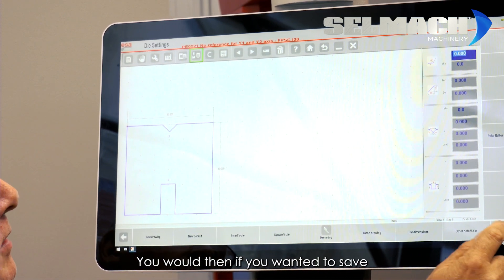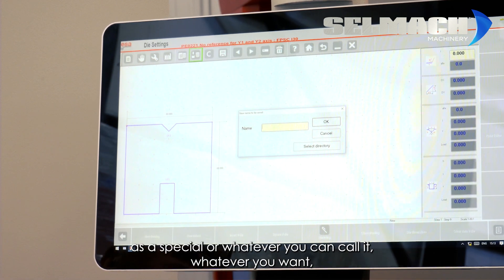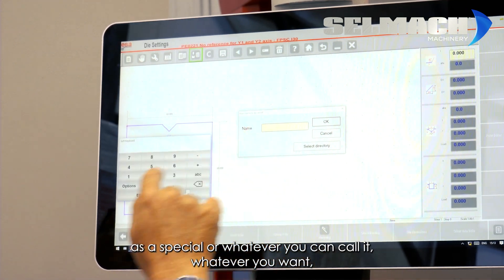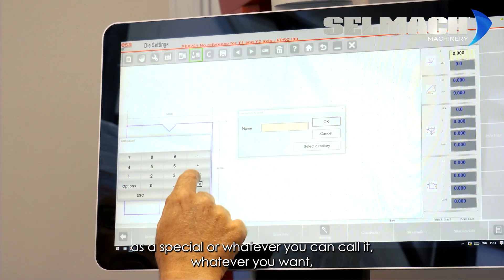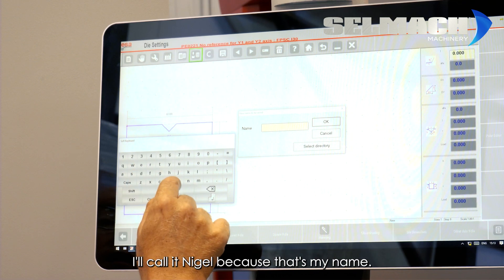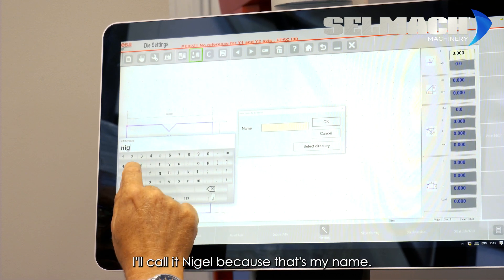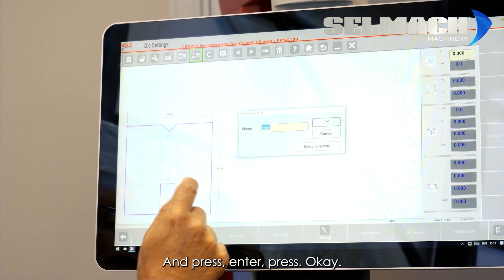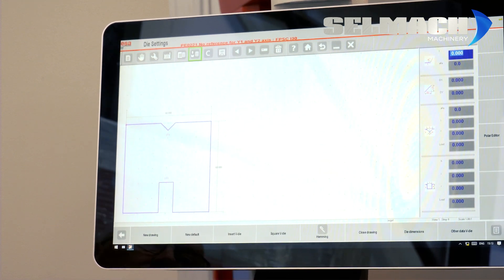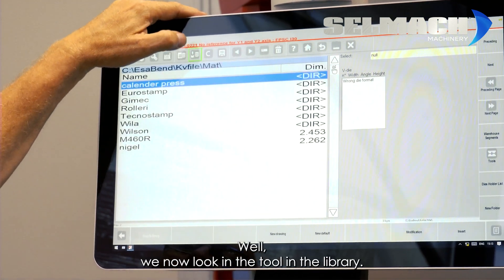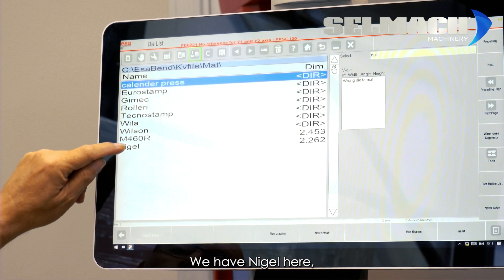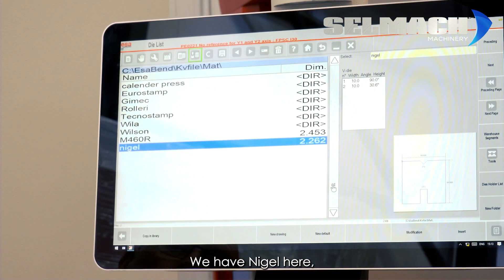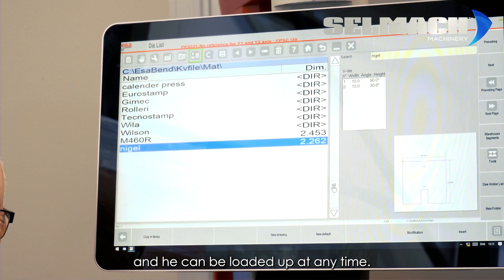You would then, if you wanted to, save as a special or whatever. You can call it whatever you want. I'll call it Nigel, because that's my name. I'll press Enter. Press OK. When we now look in the tooling library, we have Nigel here. And he can be loaded up at any time.